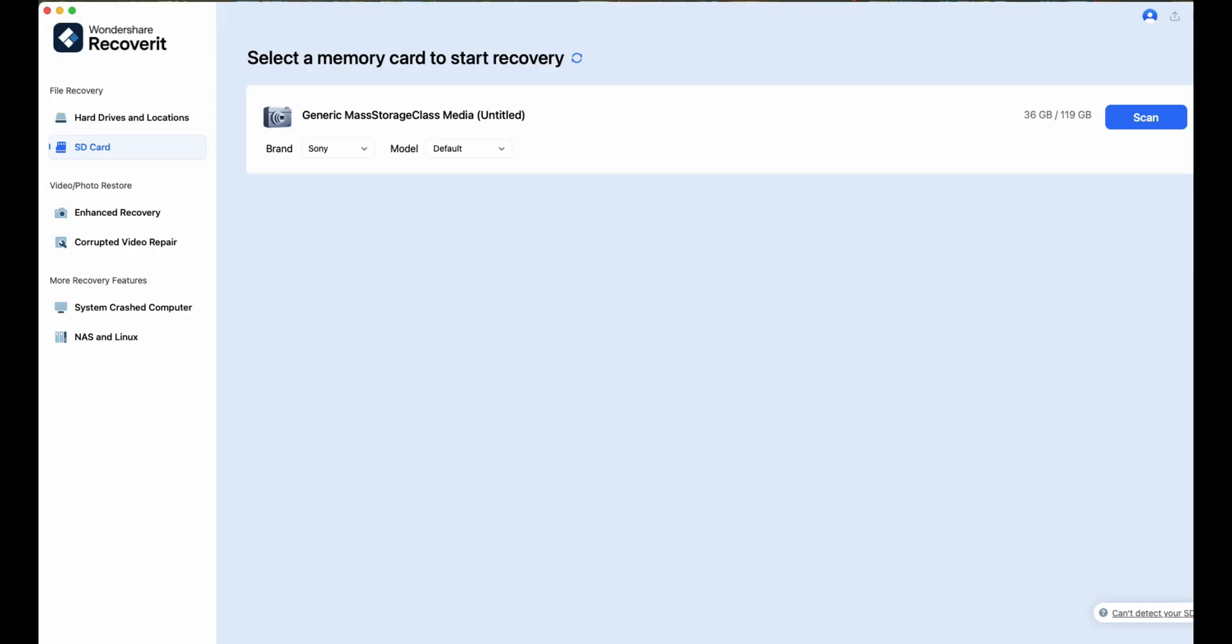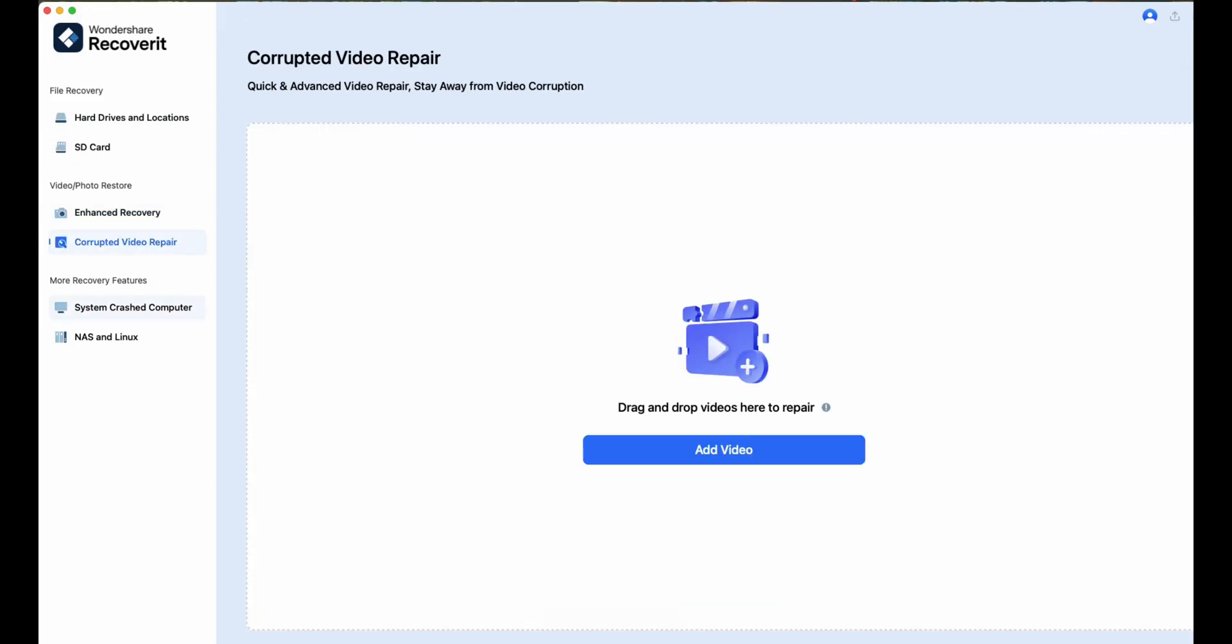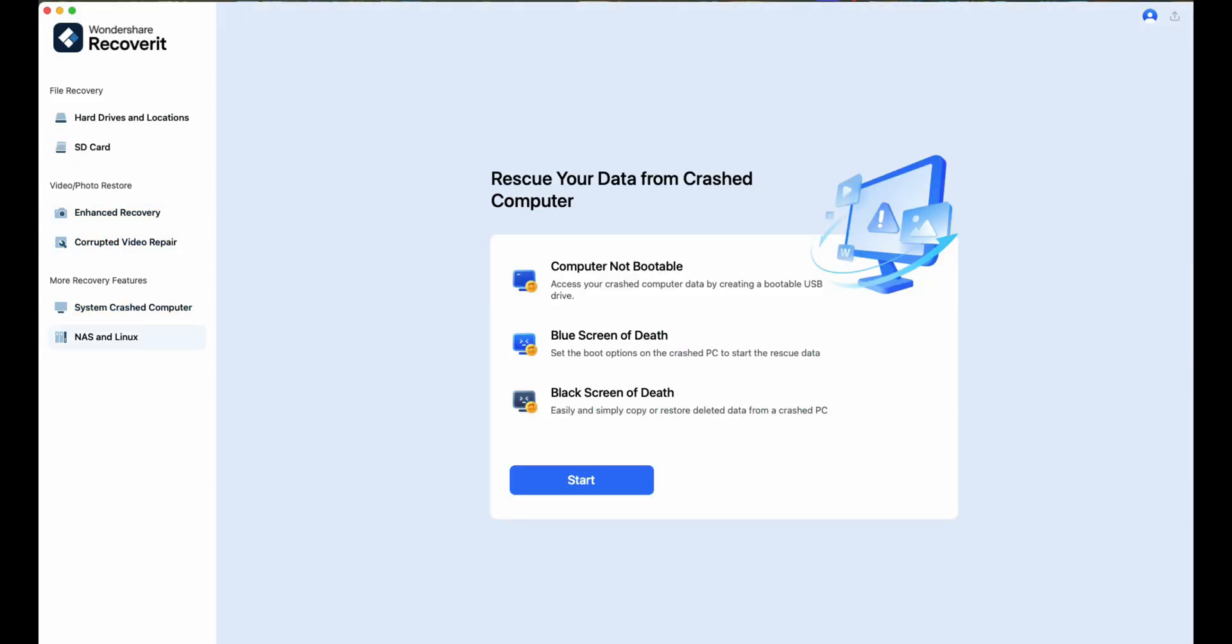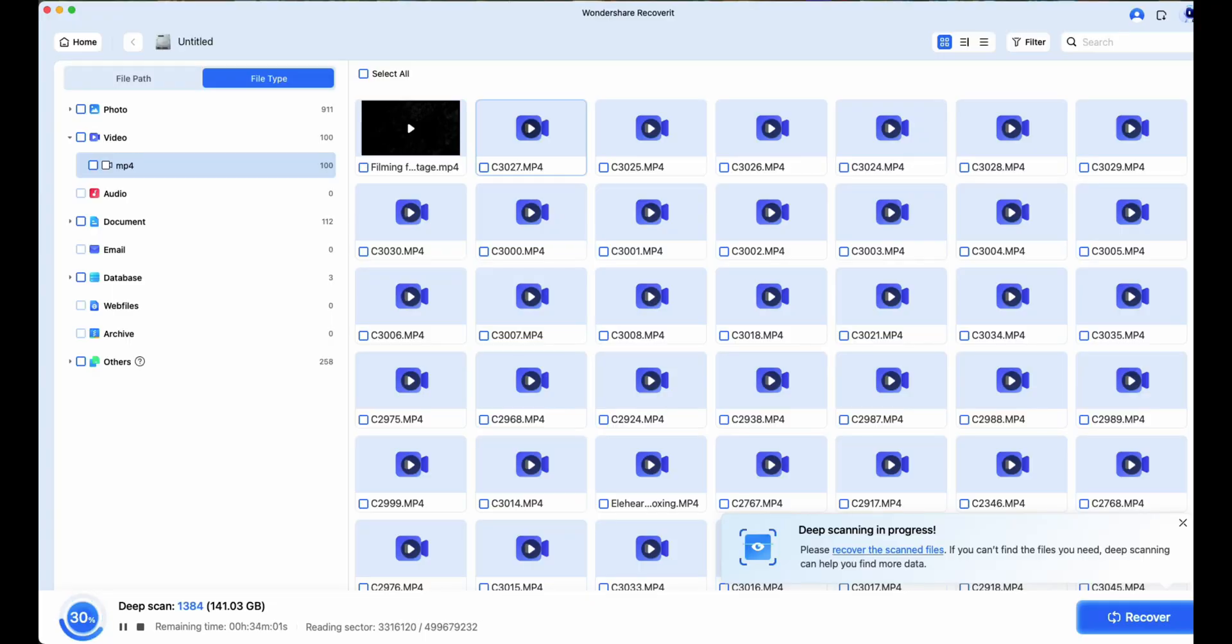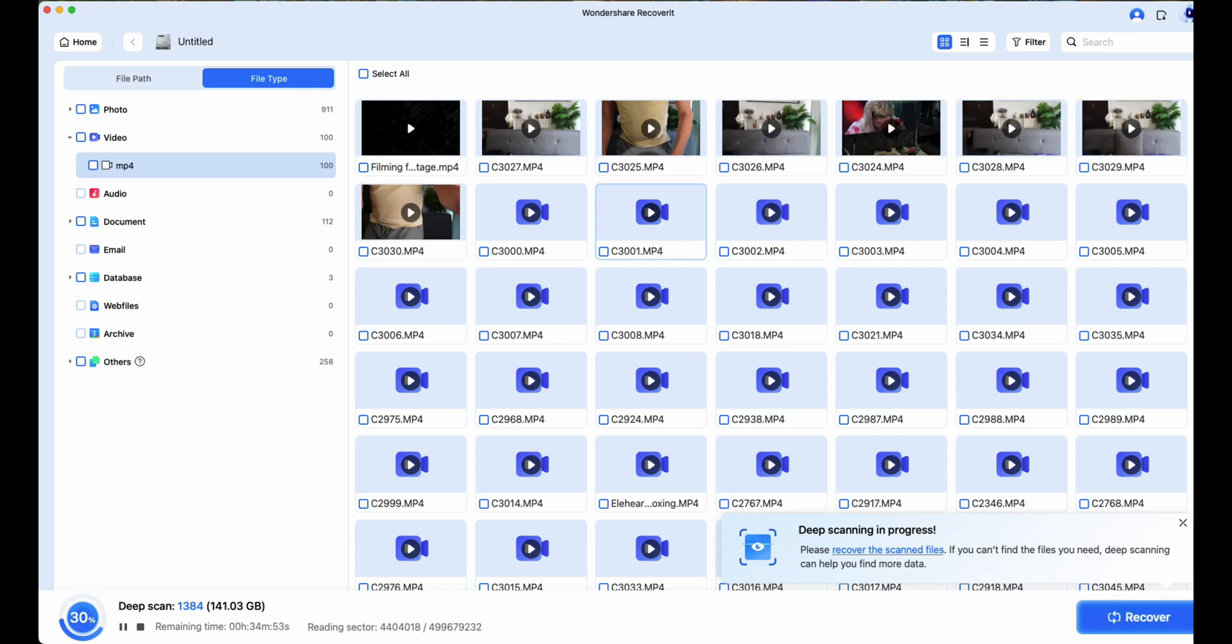And more than 1,000 file types. Including full compatibility with CF cards, external SSDs, USBs, NAS systems, and of course, traditional hard drives. It's also got a 99.5% recovery success rate. Which isn't just a selling point. I watched it in action.